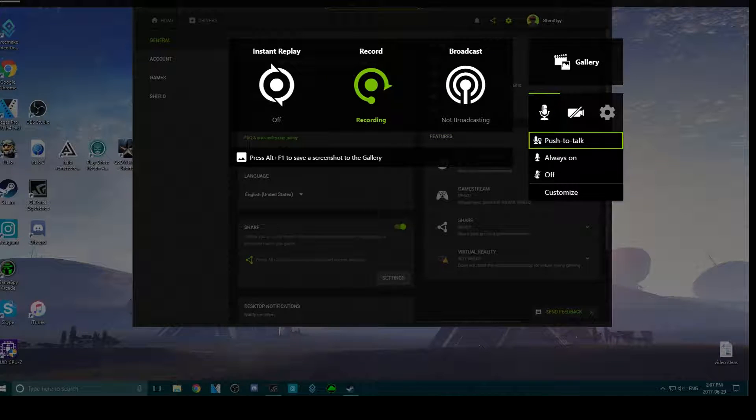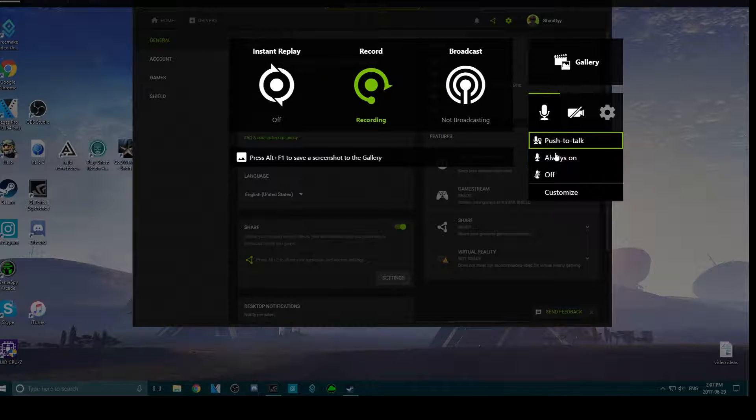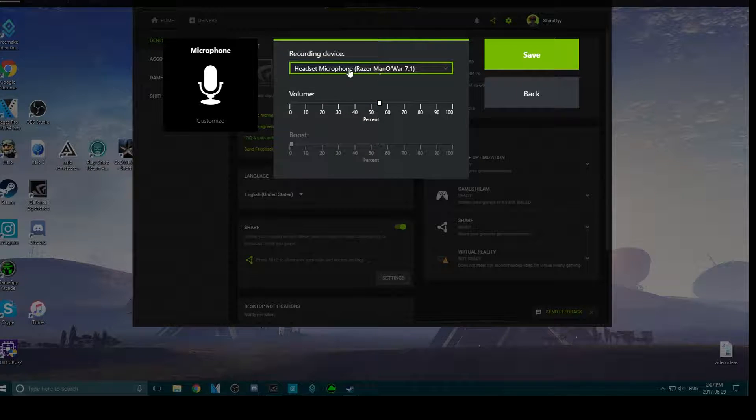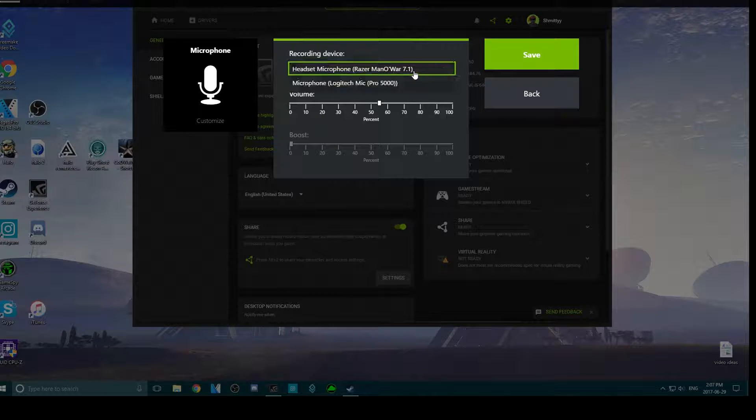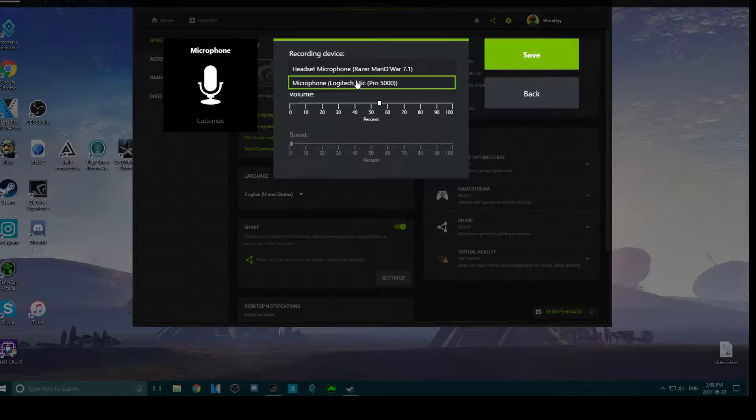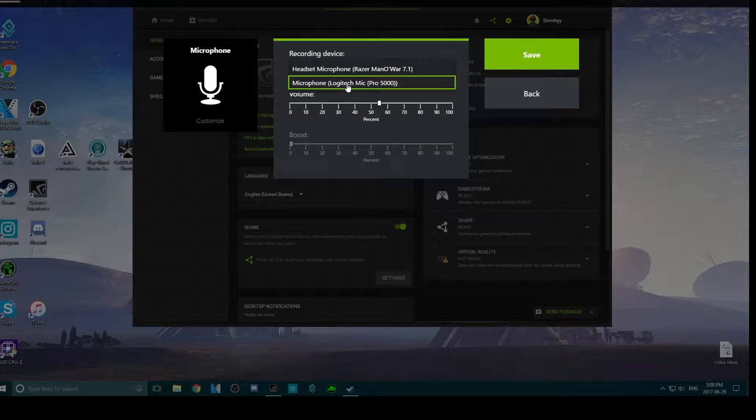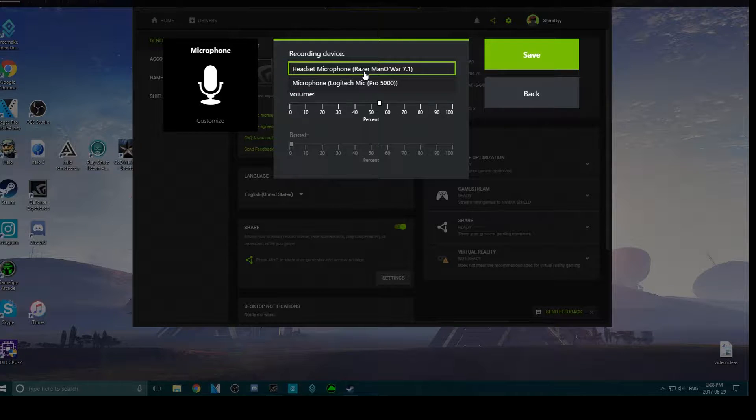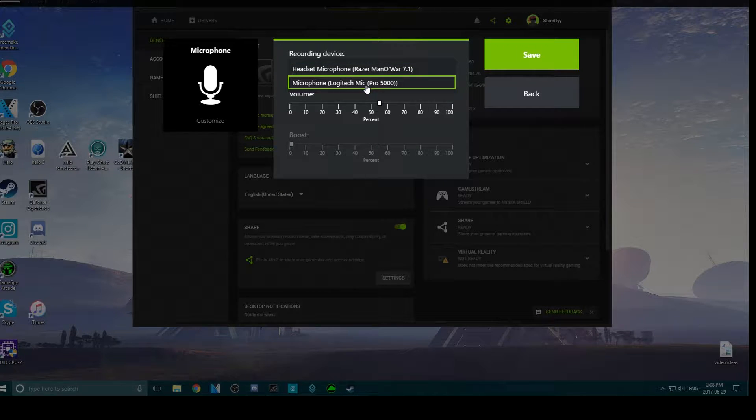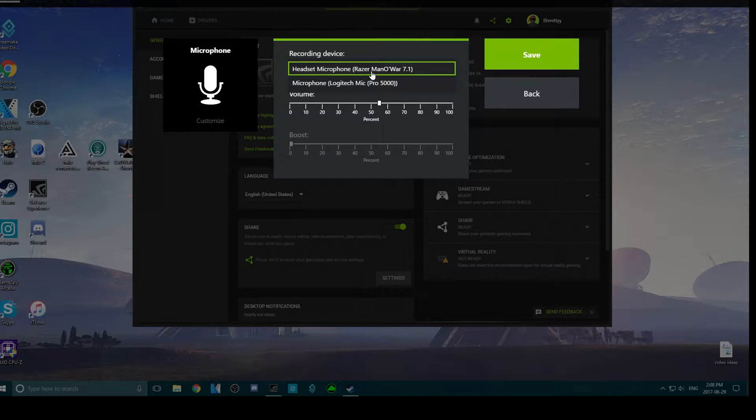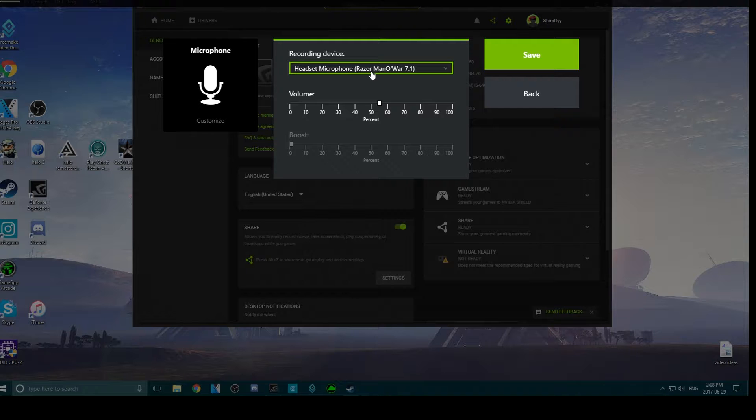See, I have the Razer Manowar 7.1 surround sound and sometimes it reverts back to this for some reason. It's a really trash microphone I don't know why - I think this is my microphone on my camera, like my webcam. So it was recording through that I don't know why, but if you do have another microphone, always just check this to make sure you're recording with the proper mic.